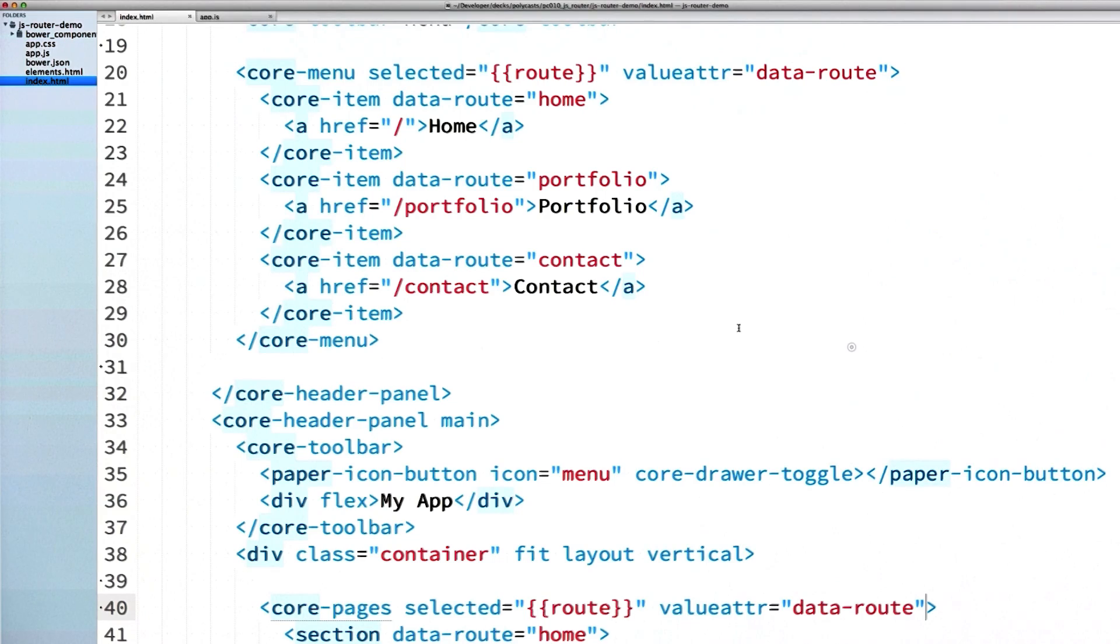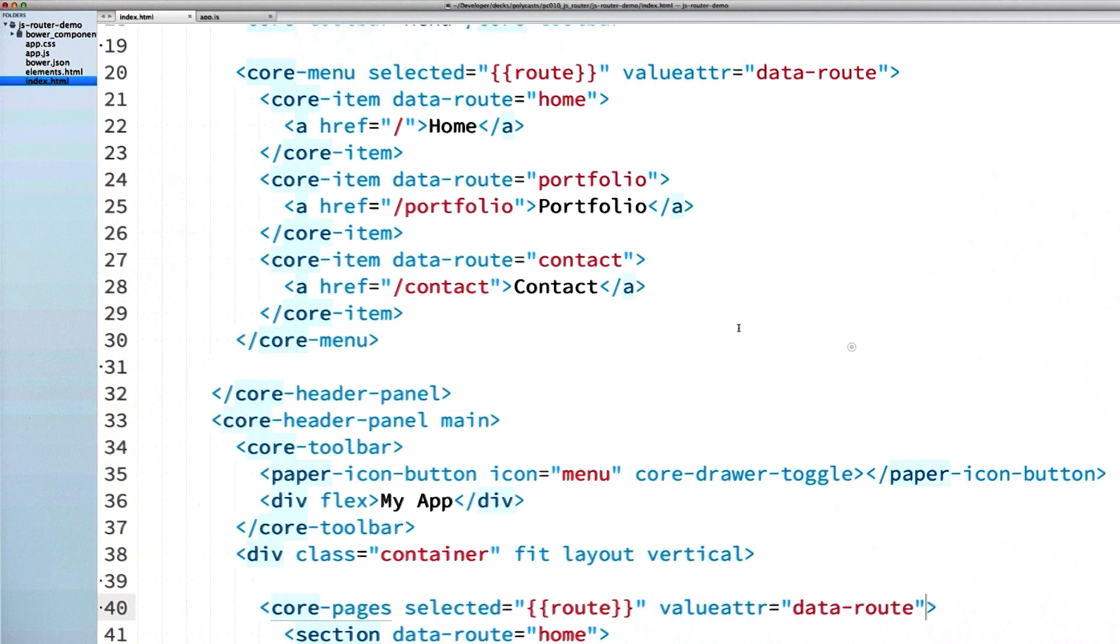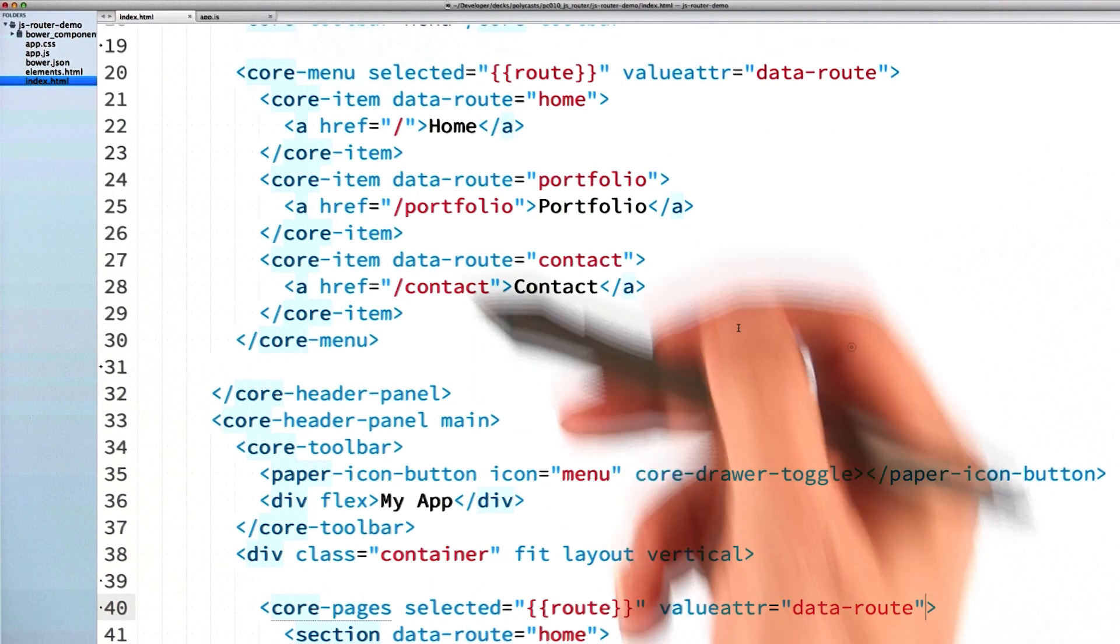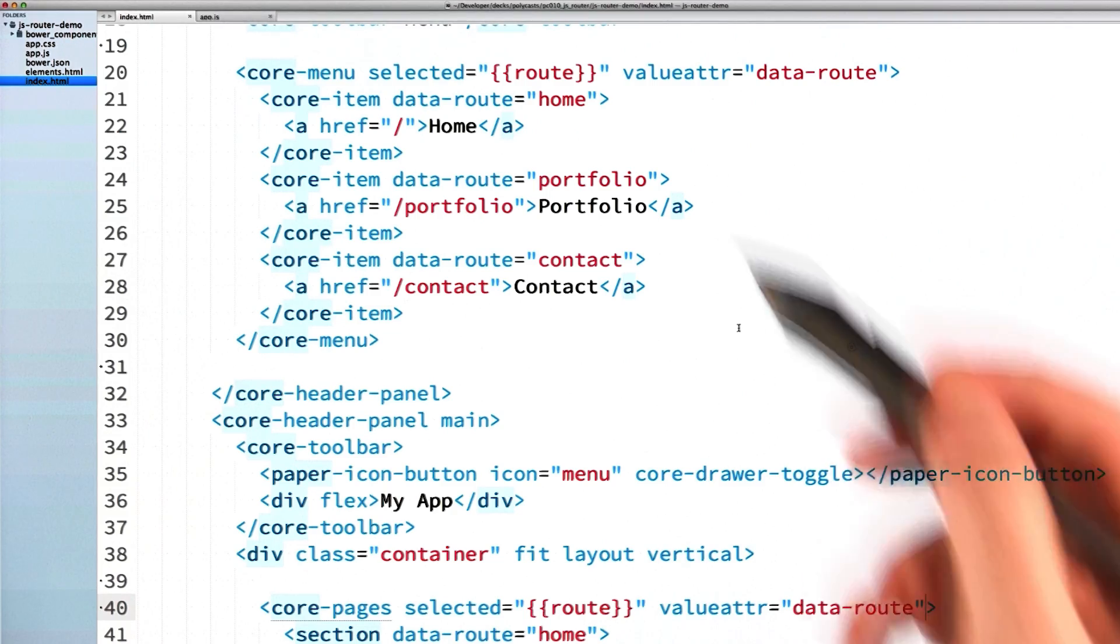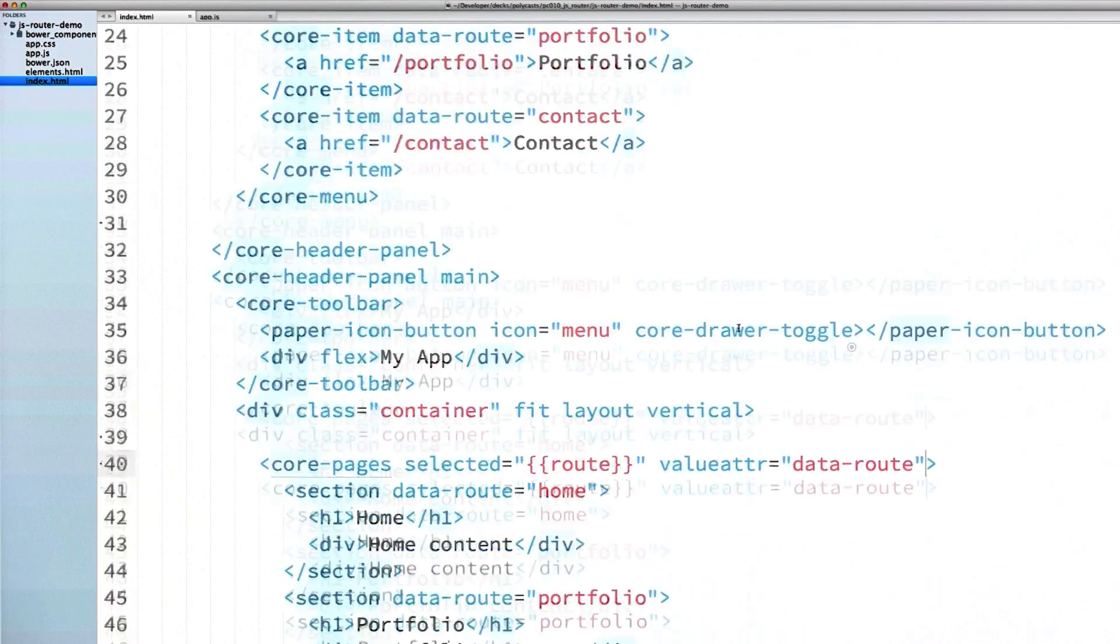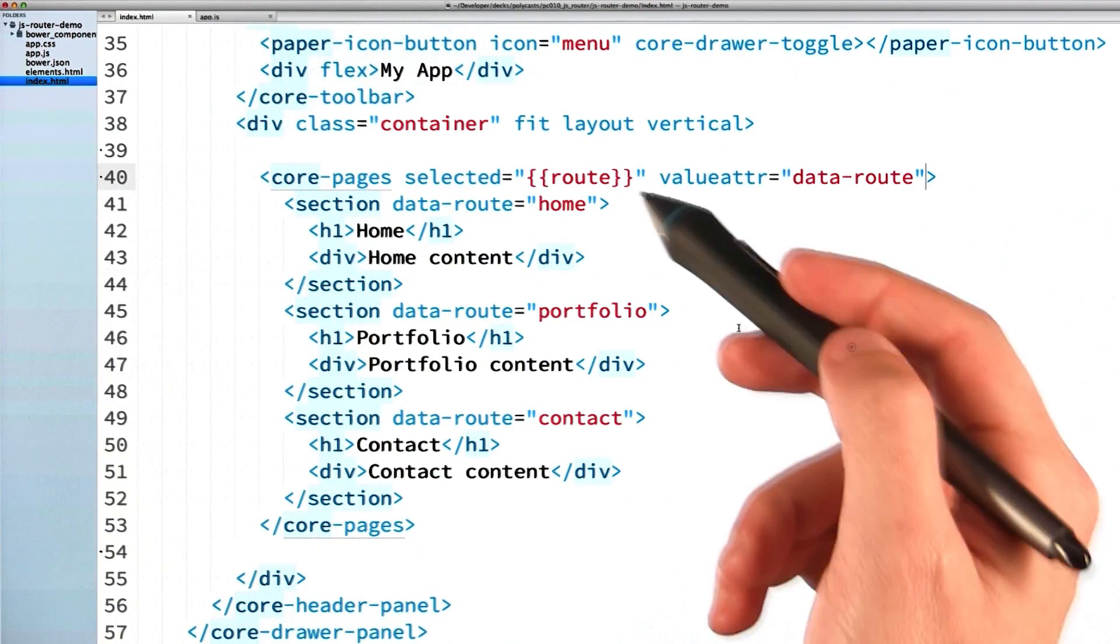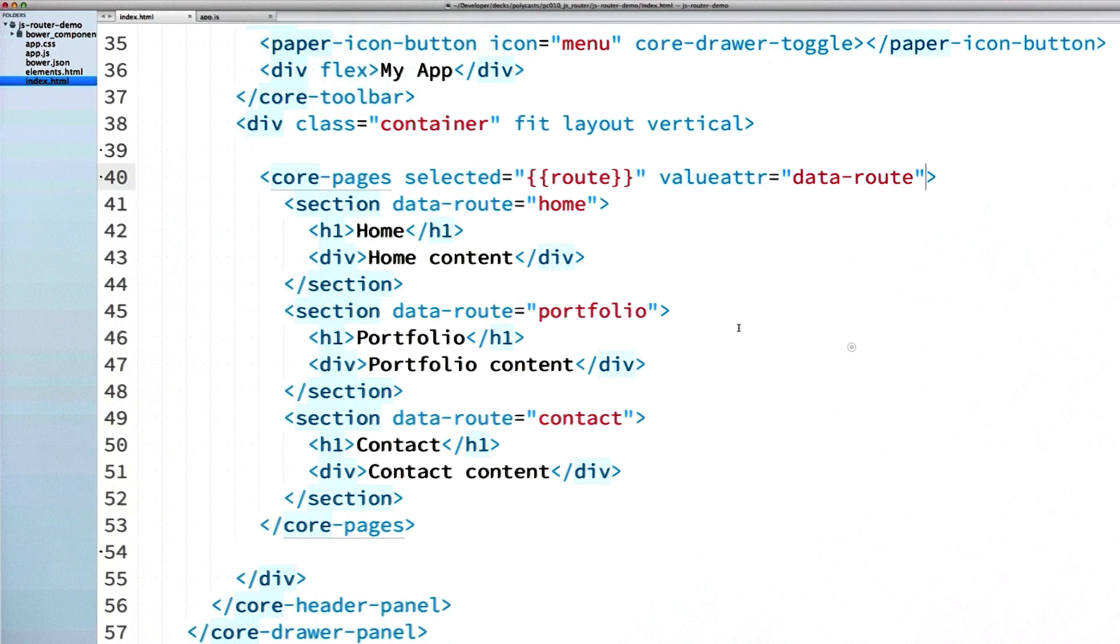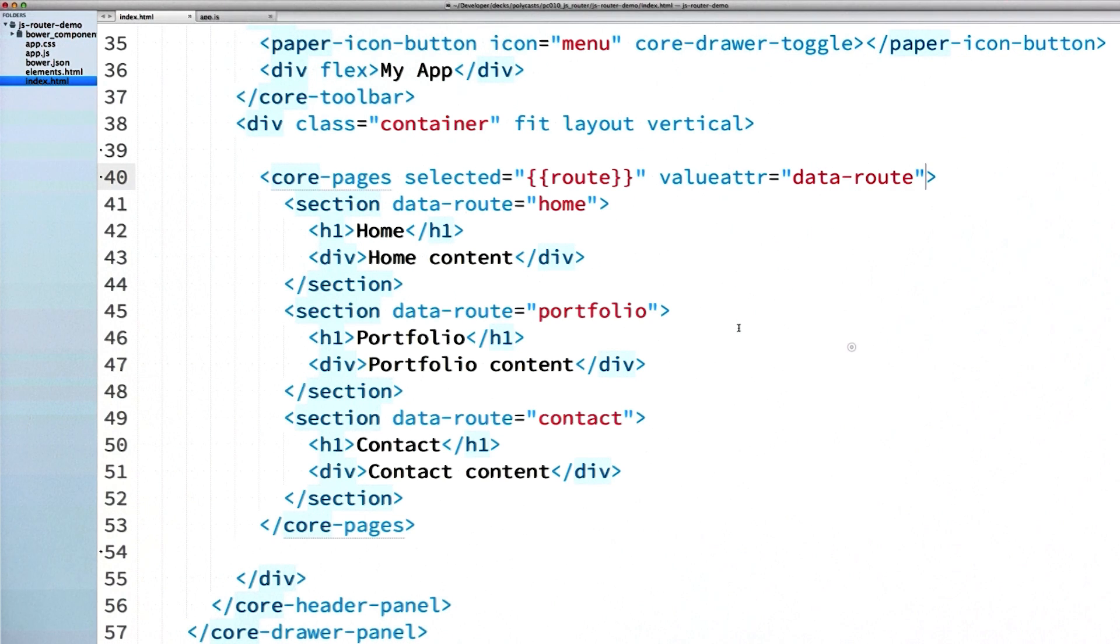Now, I've gone ahead and dropped in a core menu and bound it to that same root scope variable as my core pages. I've also included anchor tags in my menu items. So when a user clicks on one, it's actually going to trigger the router to update the URL, which will then set the route variable. Now, because the core menu and core pages are both using that same route variable, effectively the two are linked. And they should update and sync.